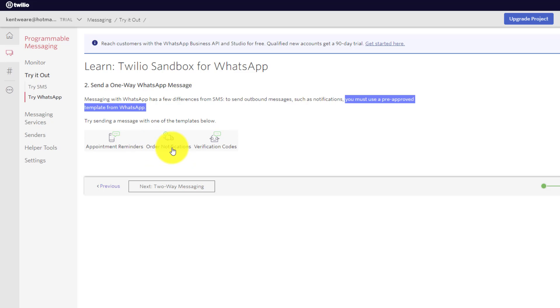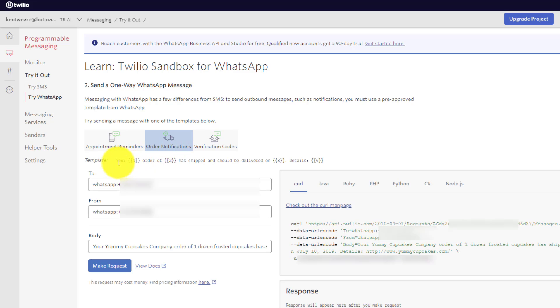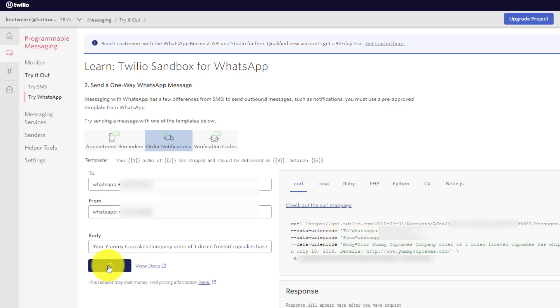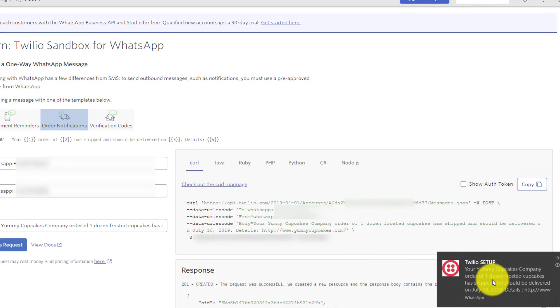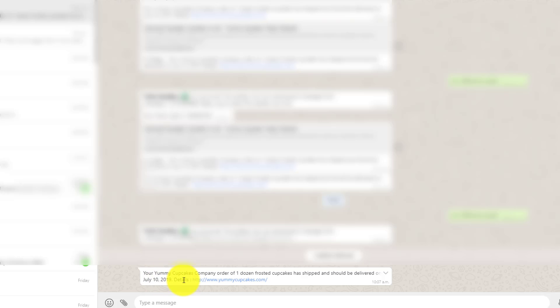So for example, let's go ahead and click on order notifications. And you can see this template here where you've got these tokens or these slugs of basically parameters that are going to be sent to you. We can go ahead and just click make a request. And what's going to happen is we're going to see WhatsApp send a response. This is coming because I've got the desktop client. And we can see that our yummy cupcakes will be shipped on July 10th, 2019. Obviously, this is a point in time when this sample was created.